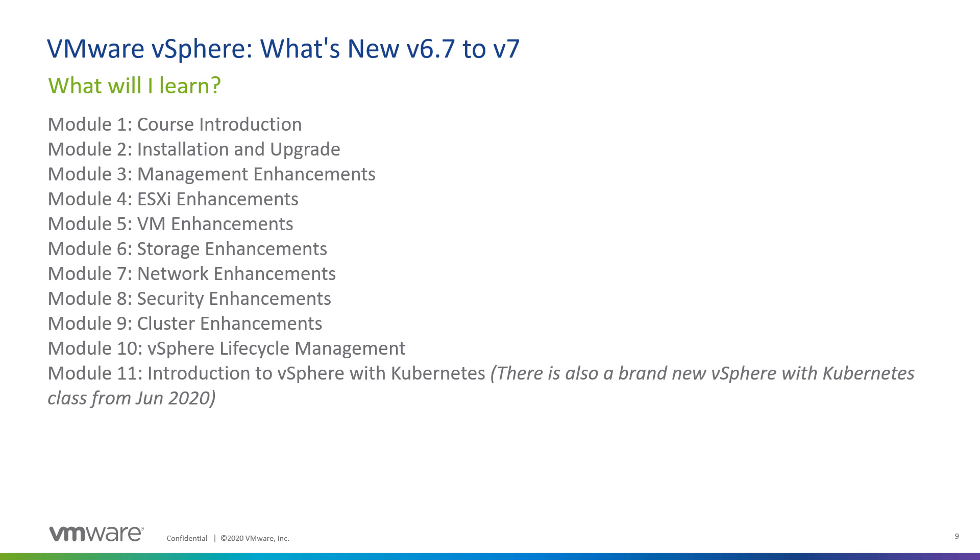Finally, in Module 11, we'll have a look at Kubernetes and containers, and show how vSphere incorporates these technologies directly into the hypervisor. This module is not comprehensive of Kubernetes on vSphere, but it does give you a great introduction to the technology. For those of you really looking to take a deep dive into vSphere with Kubernetes, there's a brand new course coming in mid-June.